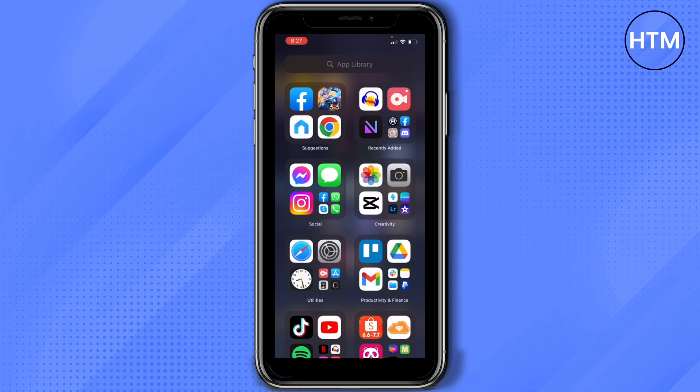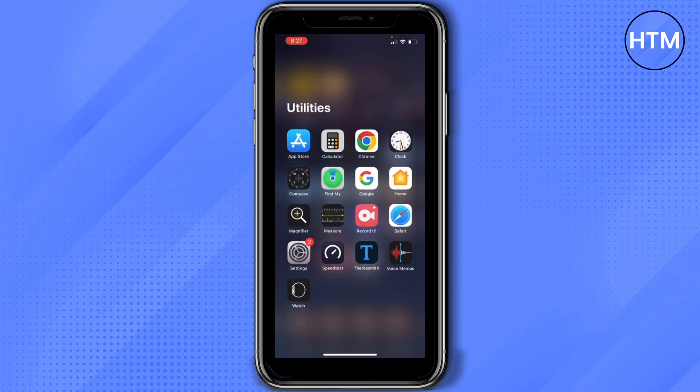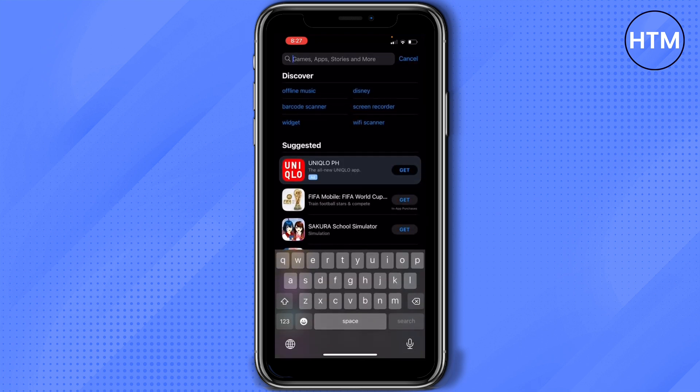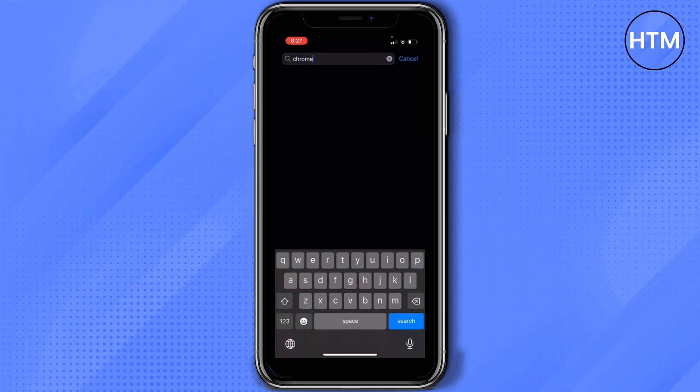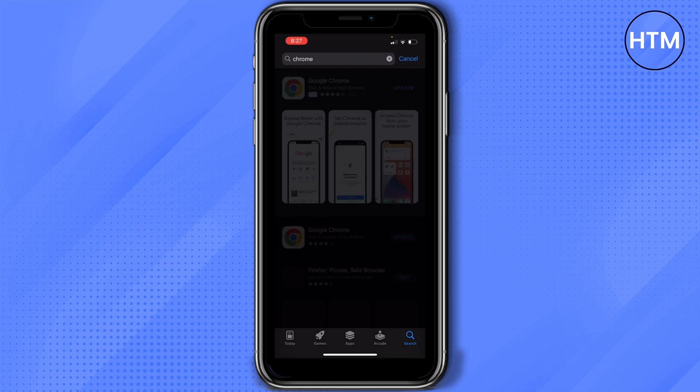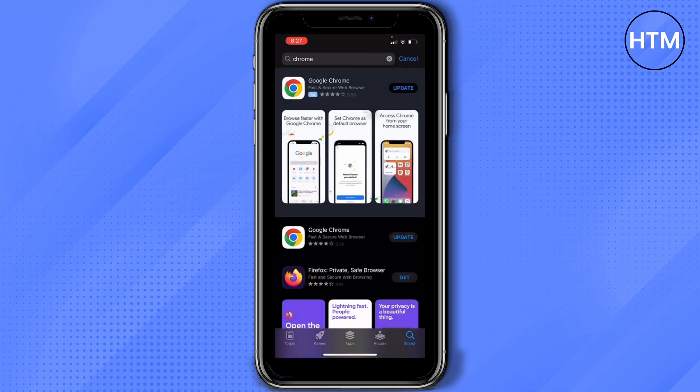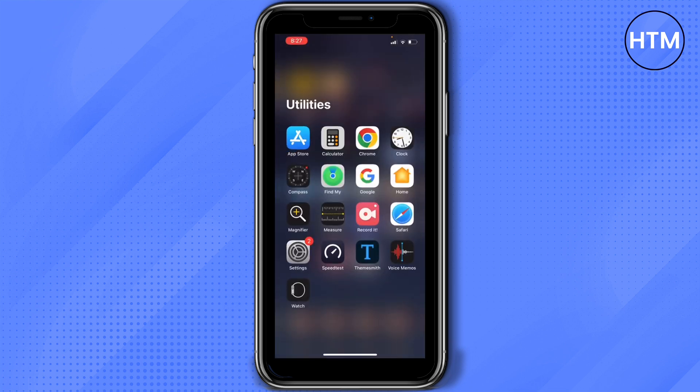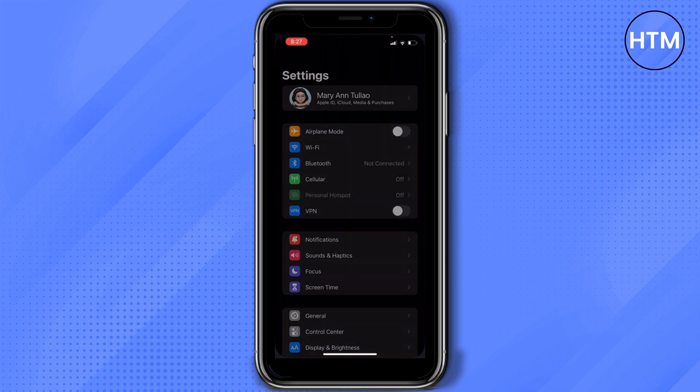Just go to App Store, search for Google Chrome, and then install or download Google Chrome on your device. Now once you have it, go to your Settings.